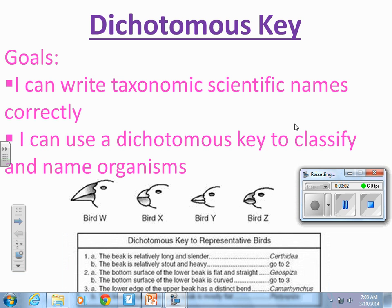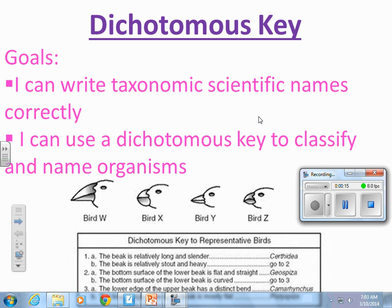Hey guys, it's Coach Keiser here to talk about dichotomous keys. Today your goal is to be able to write a taxonomic scientific name correctly and to be able to use a dichotomous key to classify and to name an organism.